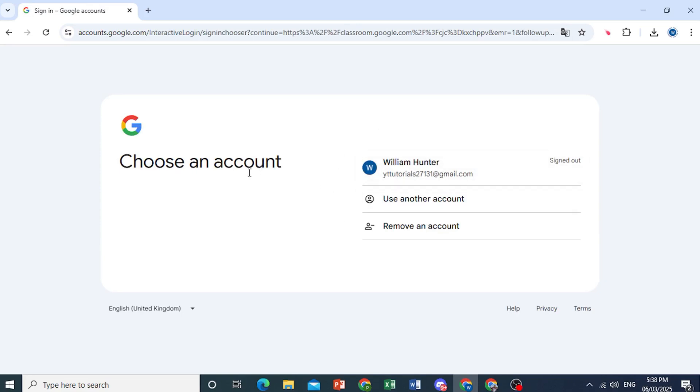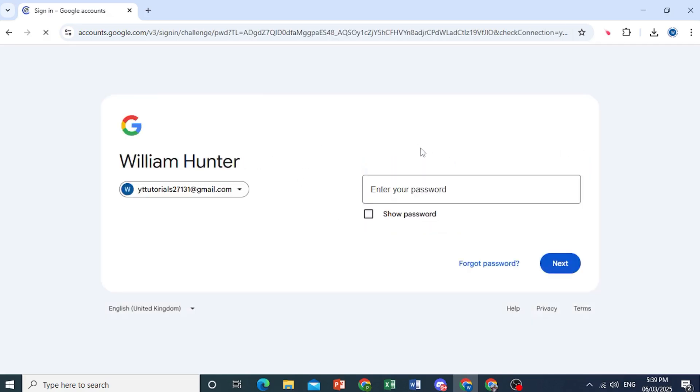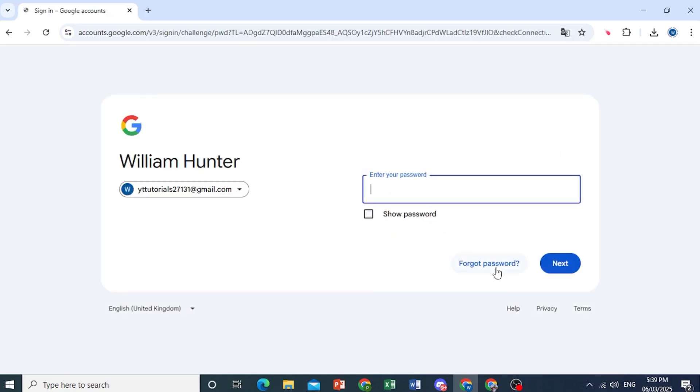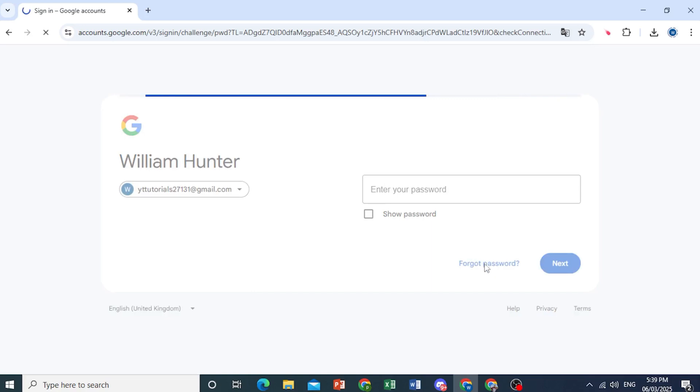you just come and enter your email address. So now just select this one right here, and let's say you've forgotten your password. Just click on forgot password.